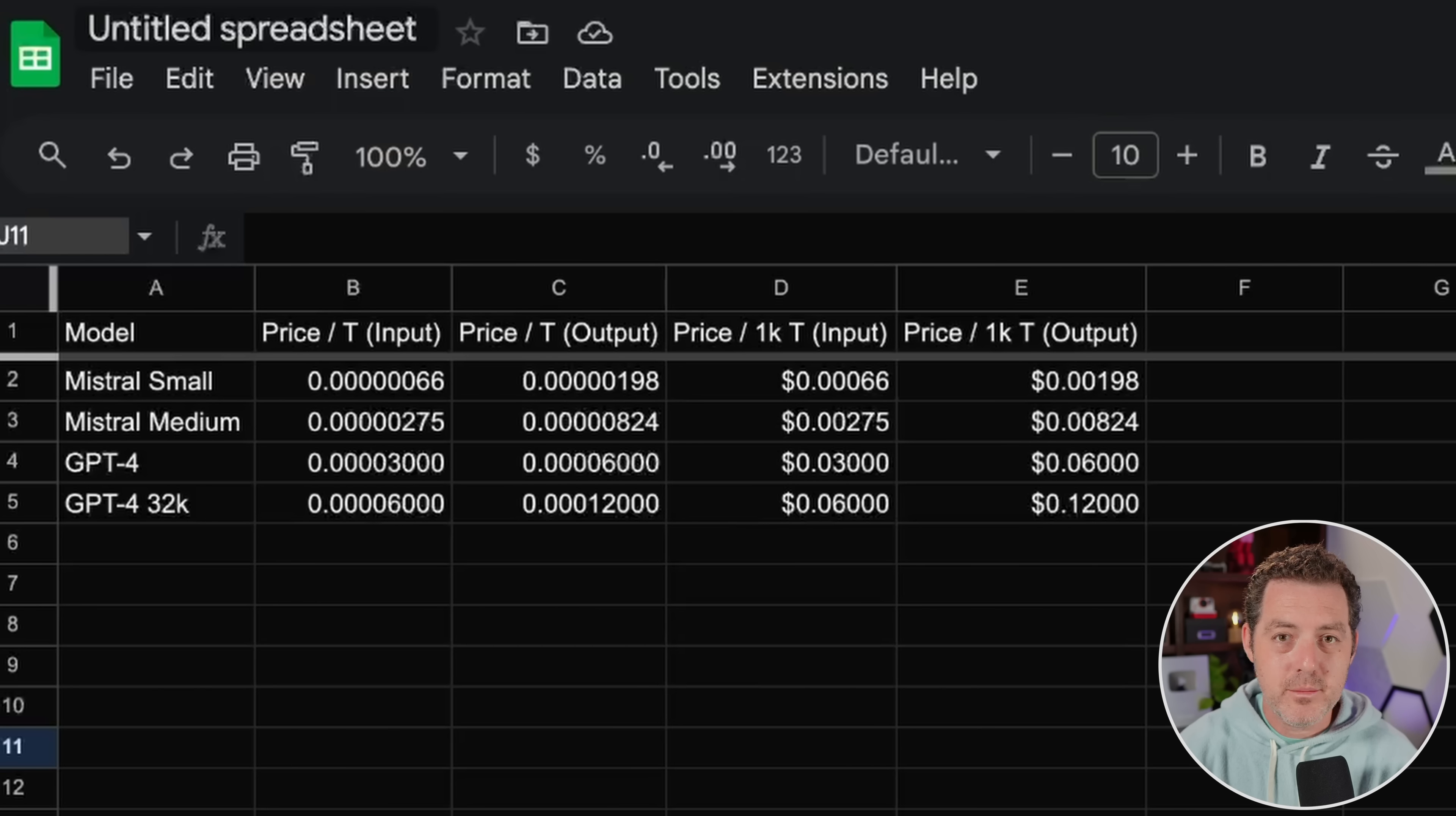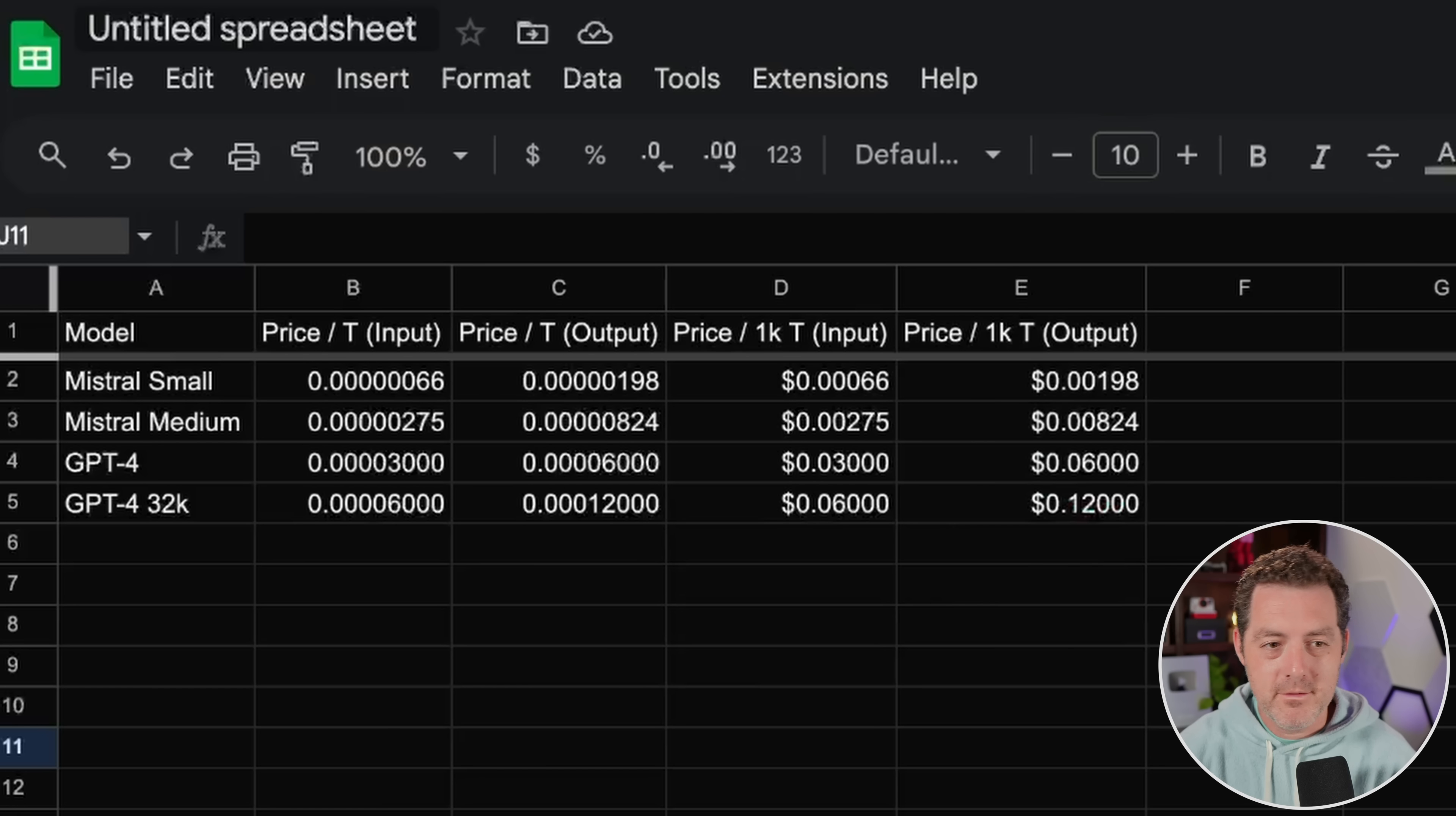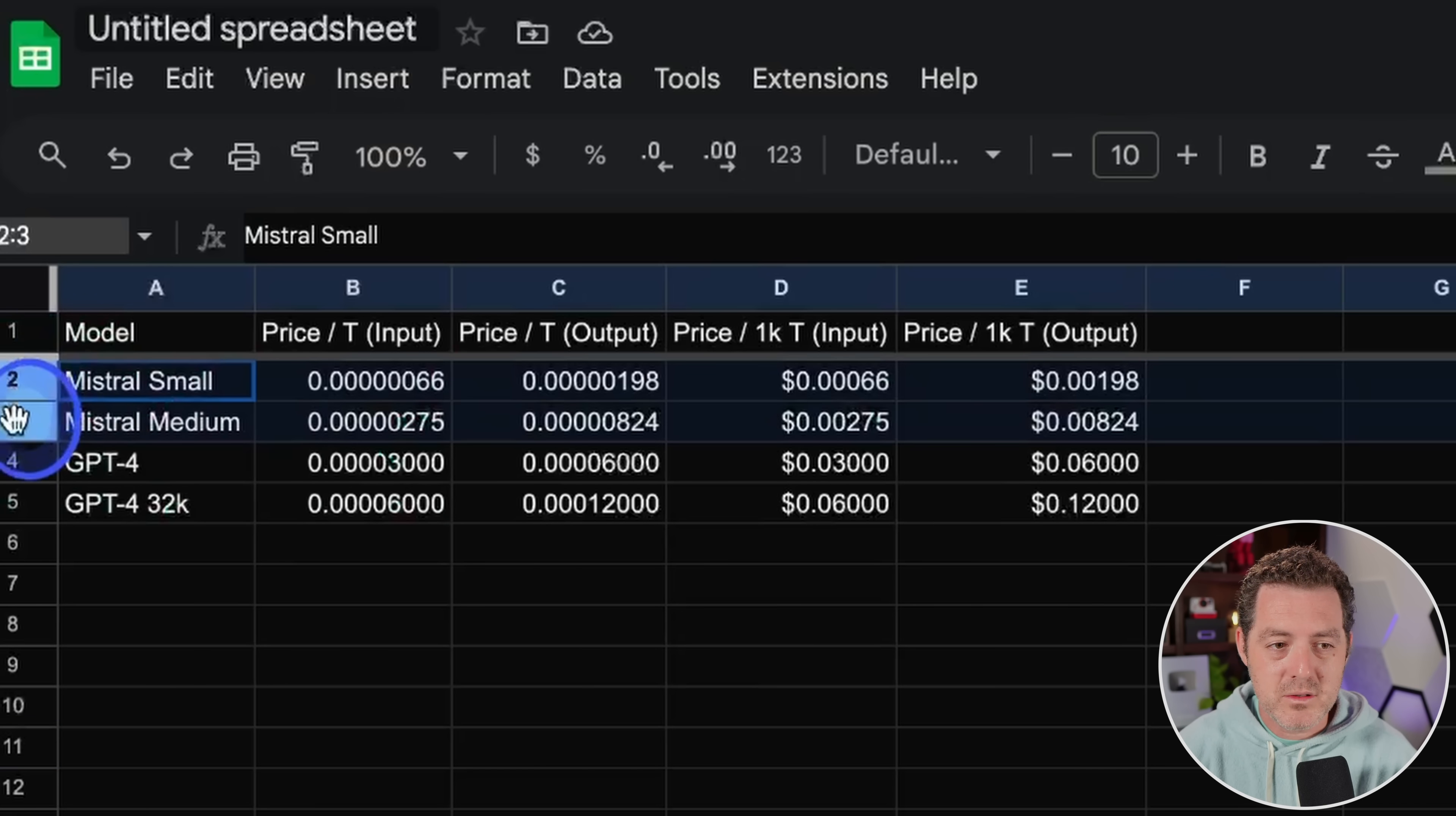And let's take a look at the pricing. And I'm comparing Mixtral to OpenAI. So I created this little spreadsheet and I grabbed all the pricing from the website, converted it into USD, and then I have the price per token and then price per thousand tokens to make it a little bit more readable.